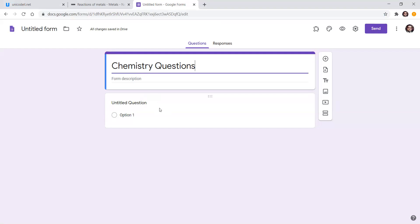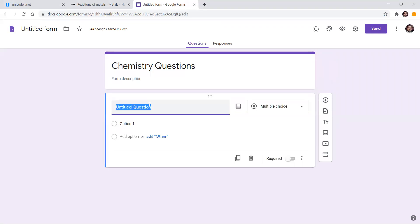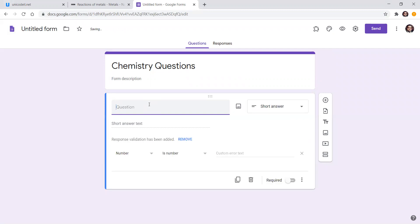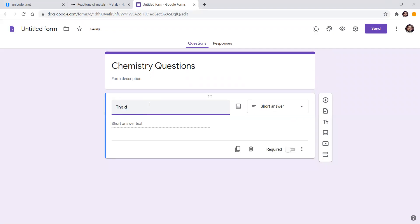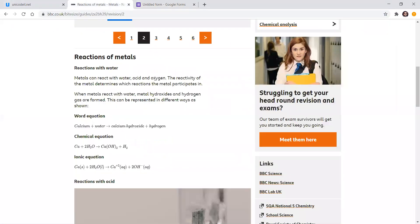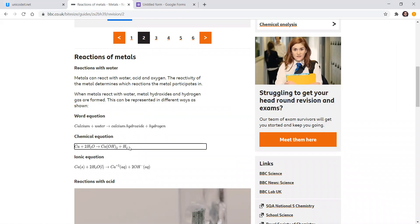Let's say I want to write a displacement reaction. Suppose the equation is: calcium plus two H₂O gives calcium hydroxide Ca(OH)₂ plus hydrogen H₂. So this is the equation I want to write in Google Forms, but I cannot write subscript and superscript directly.